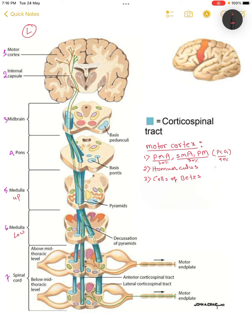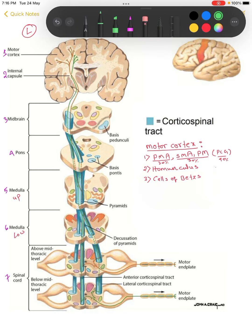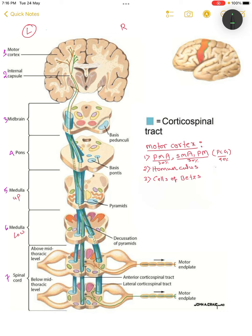Let's start with the motor cortex. Focusing on the right-side diagram, we can see the lateral view of our cerebral hemisphere. You can see the central sulcus, the pre-central sulcus, and the post-central sulcus. This region is our pre-central gyrus, also known as the primary motor area, and this one is our primary sensory area.